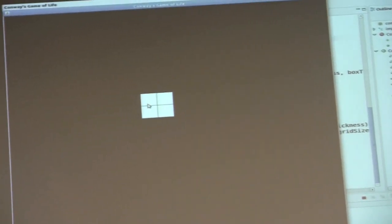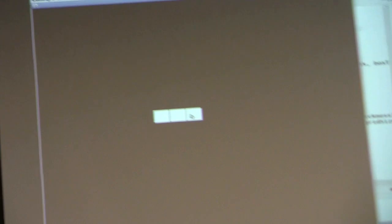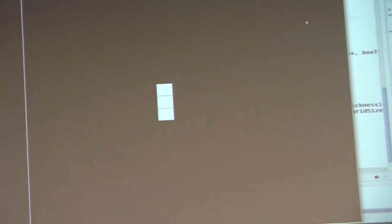First I'll show the still life. The block stays alive because each cell has exactly the right number of neighbors — around three — so they all stay alive. This outer cell has only two neighbors so it doesn't come alive because it's lonely. And here I have the blinker, which is just three cells in a row.